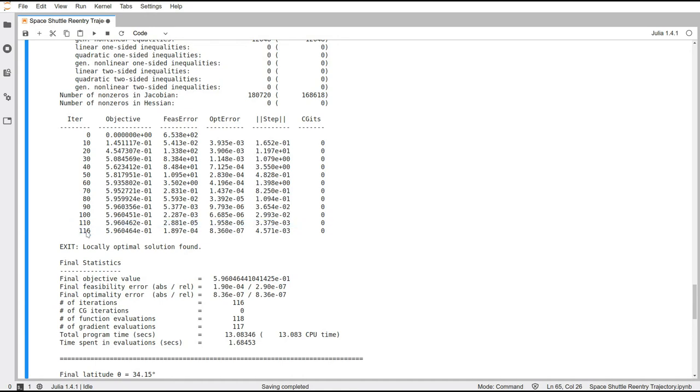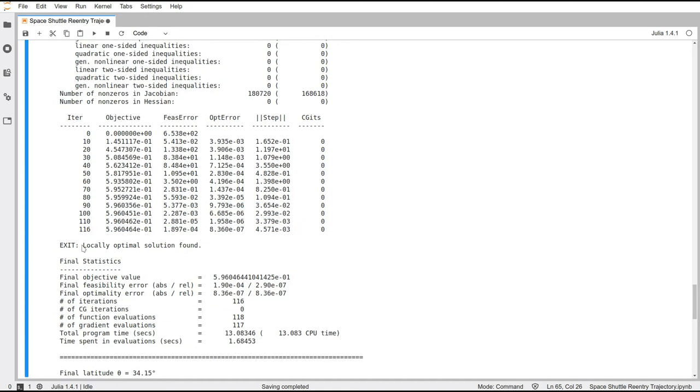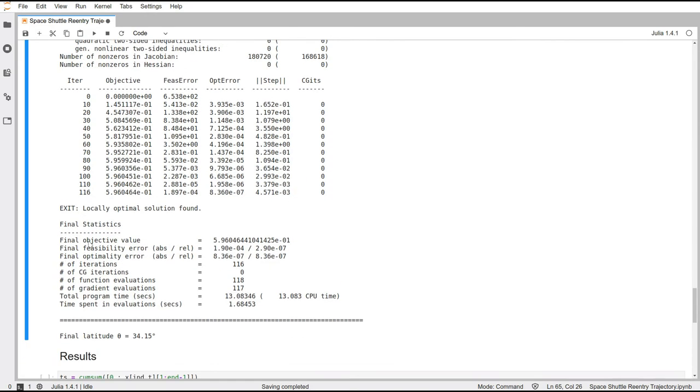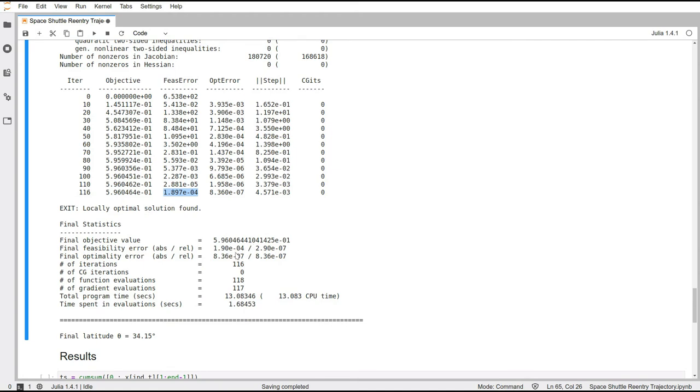Now you can see that it has finished. It took 116 iterations. In this column here, you can see the feasibility error. So this is with respect to the dynamic constraints. And it is decreasing because since we started with a linear interpolation between the initial and the final time step, it was not respecting the laws of physics, but the solver is changing that at each iteration and adjusting the values to make it more and more feasible.